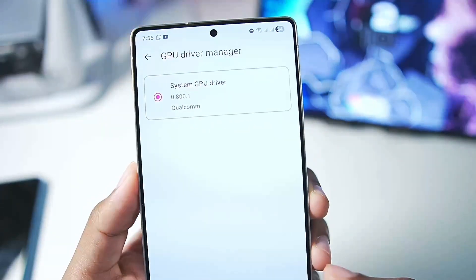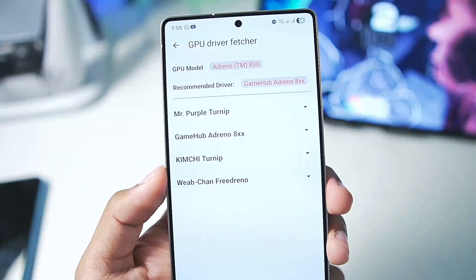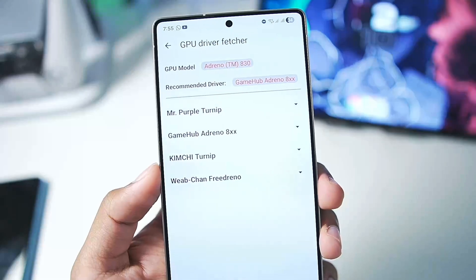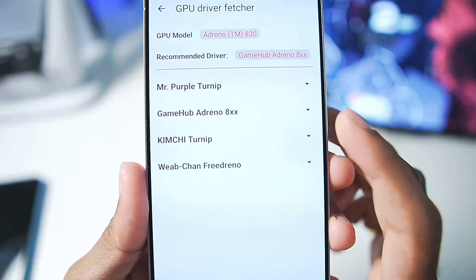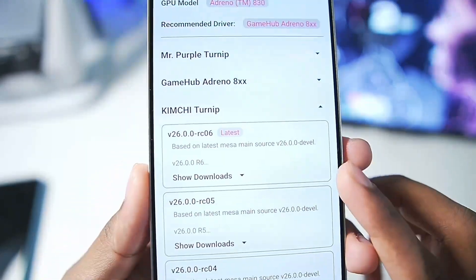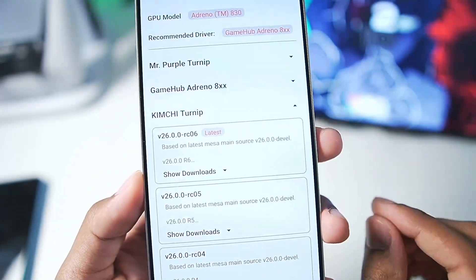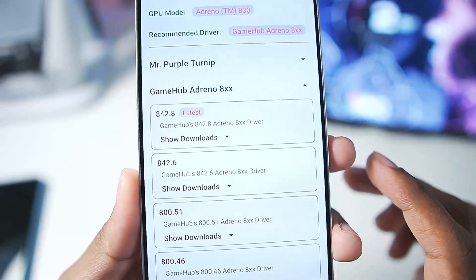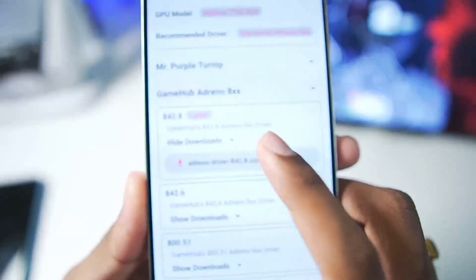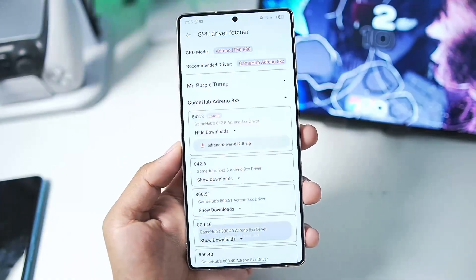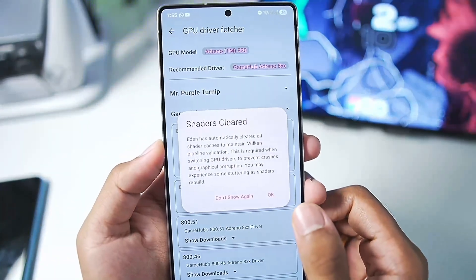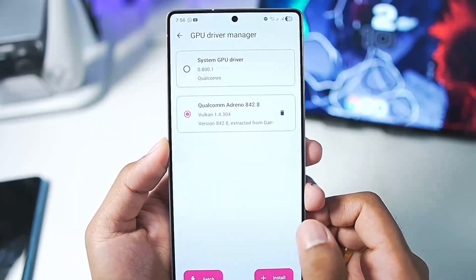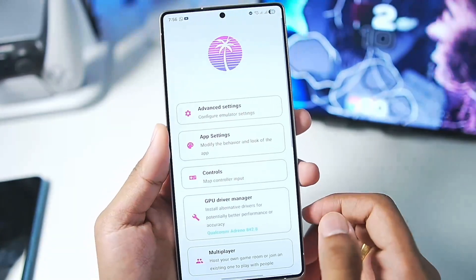Once you apply the best settings, you can also use a custom graphics driver to improve performance in any game if you have a Snapdragon processor Android device. For Turnip drivers, you can use either the Mr. Purple Turnip Graphics Driver or the Kimchi Turnip Graphics Driver — the latest version for Snapdragon 8 Gen 3 or below. For Snapdragon 8 Elite, you can use the Gamehub Emulators 8 Elite Graphics Driver, which is what I'll be doing as my device is a Samsung Galaxy S25 Ultra. Once you apply the graphics driver, it will automatically clear all shaders.